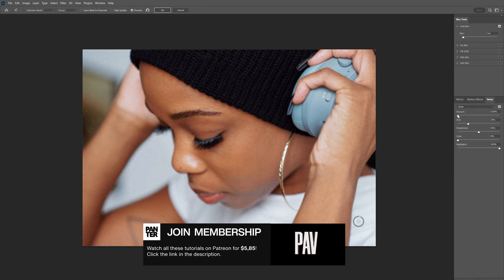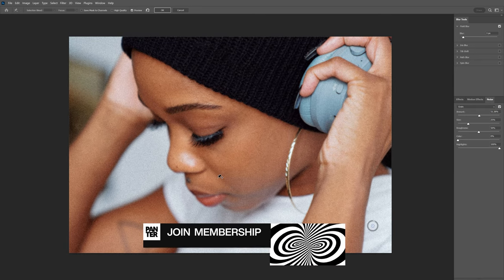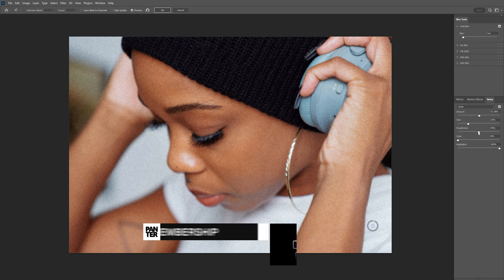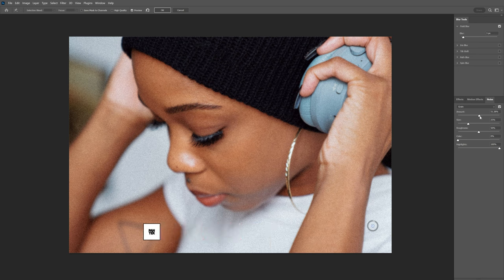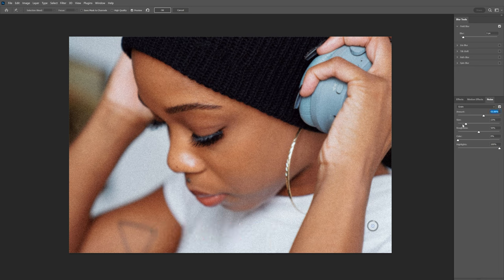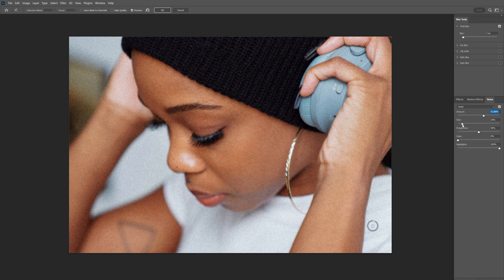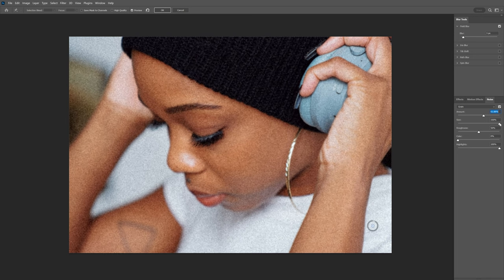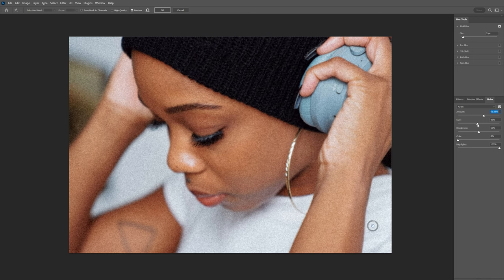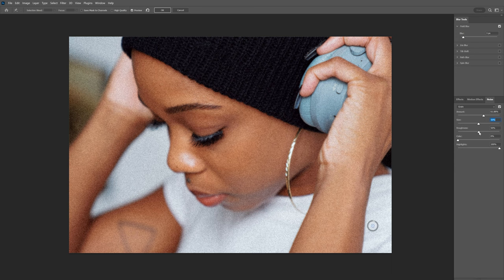And I'm going to increase the amount that's creating this beautiful filmy grain. And also you can adjust the size all the way from really subtle to really big sized grain. It looks really authentic.